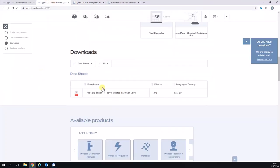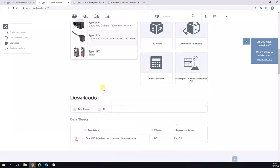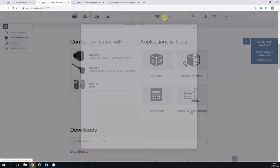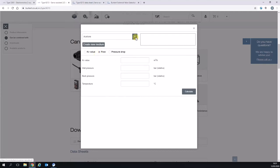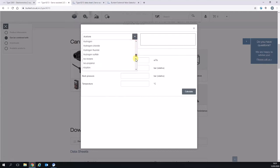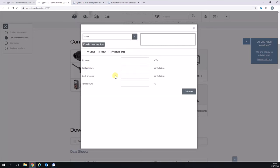When we go back to our type page on the solenoid valve and open the fluid calculator, the first thing it's going to ask is for the medium that you're passing through the valve. The reason this is important is because the calculations here are also based on the media density. I'm going to keep things simple. There's quite a long list of products but I'm going to select water.